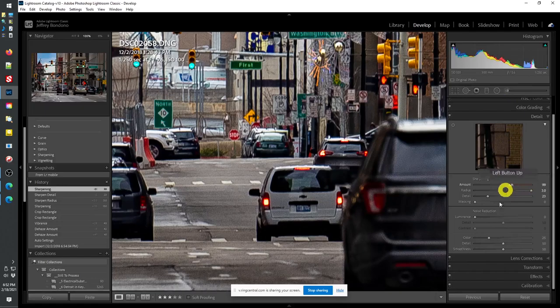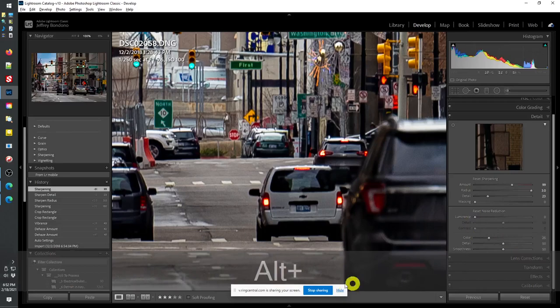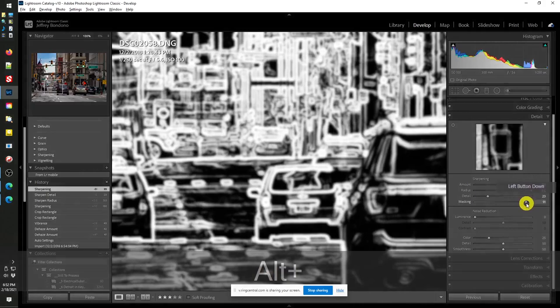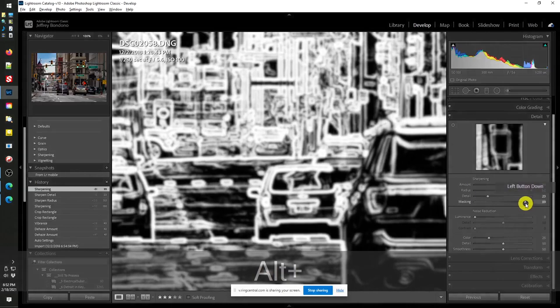I pull down the amount to what makes sense for that image. Then I'll usually hold down the Alt key — you can see that I'm pressing the Alt key — and I pull the masking slider. What that does is shows you which things are going to be sharpened. I don't really care that any of the surfaces on the cars are sharpened — there's nothing there to begin with. So there's no sense crunching up my image by sharpening those surfaces. I just want sharp edges. So I move this masking slider pretty far to the right so that it's only sharpening edges. And that's how I'll do sharpening, typically.